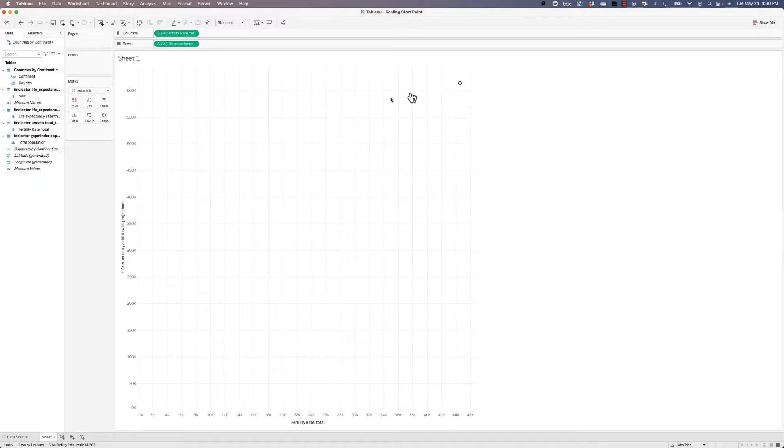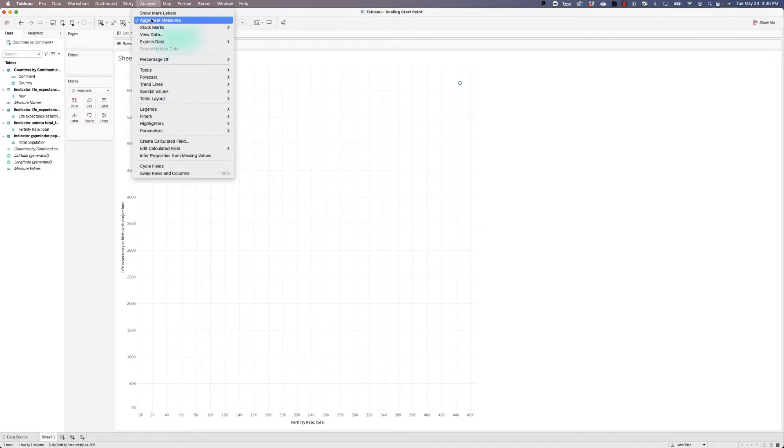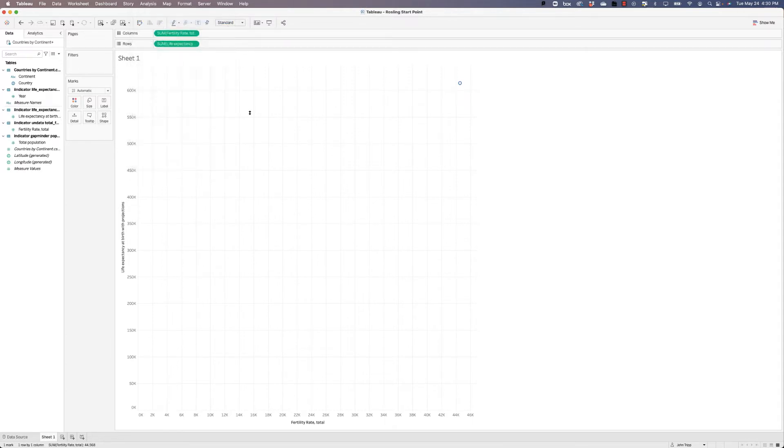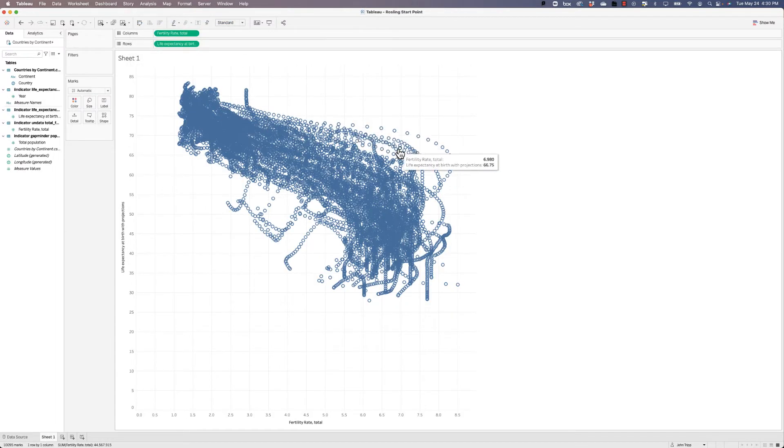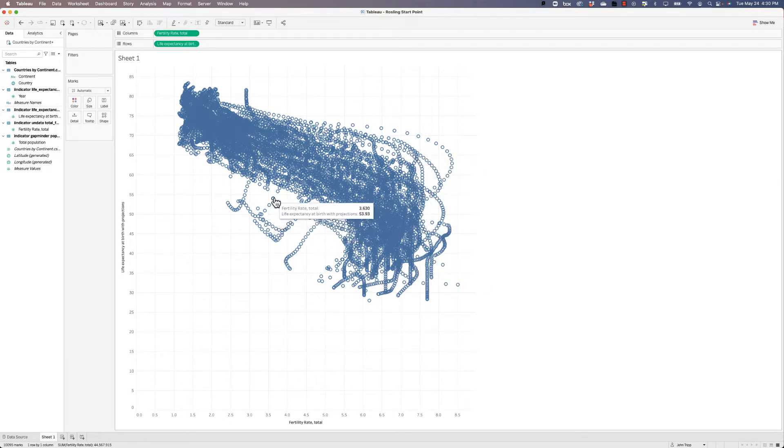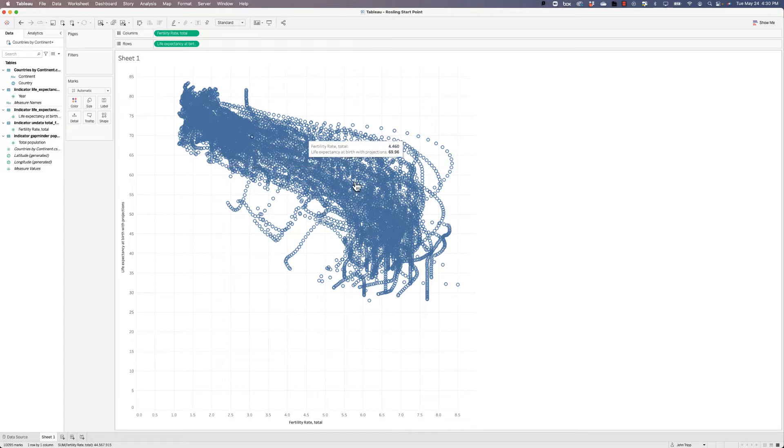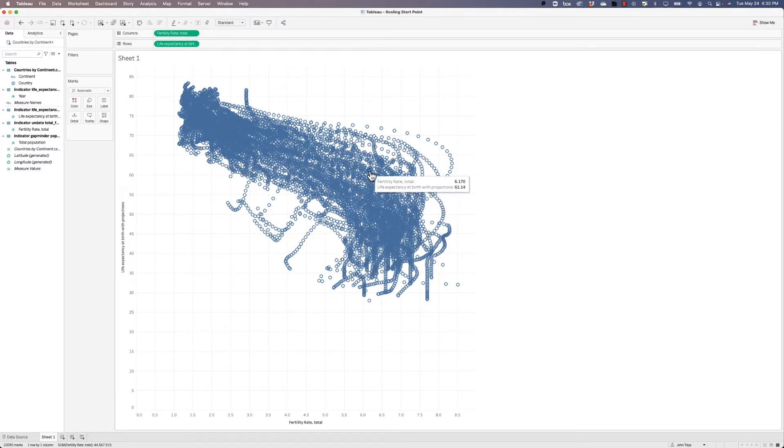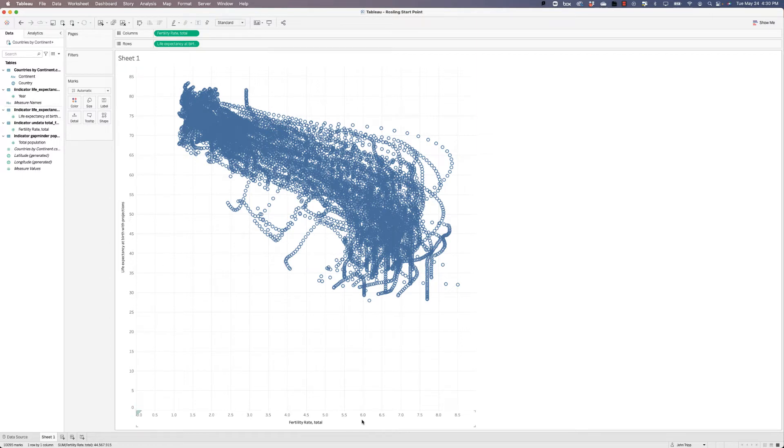Now there's a few ways we can fix this. One way is that we can go up to the analysis toolbar and we can just uncheck aggregate measures and all of a sudden we're going to get a dot for every row in our database. And so these are dots for every country for every year. Now we're going to have to clean that up a little bit, but you'll notice here that our y-axis looks more reasonable as does our x-axis.